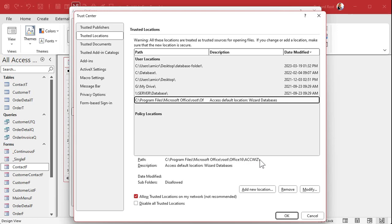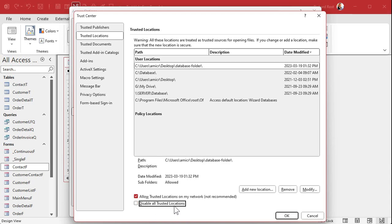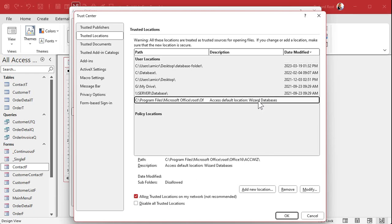While you're in there, make sure "Disable all trusted locations" is NOT checked — make sure that's unchecked. Make sure the ACCWiz entry is listed; if not, you can add it manually. This is especially true if you've installed over an old version of Access — like if you had Access 2010, then upgraded to 2013, then 2016, and so on. Sometimes these things don't update properly, which is why I always recommend uninstalling the old version completely before upgrading.